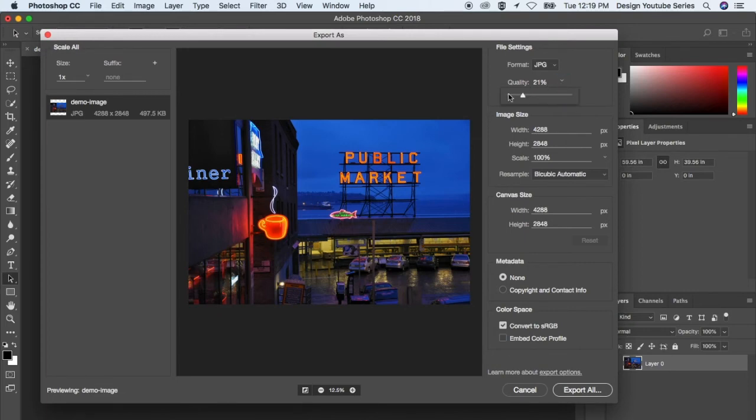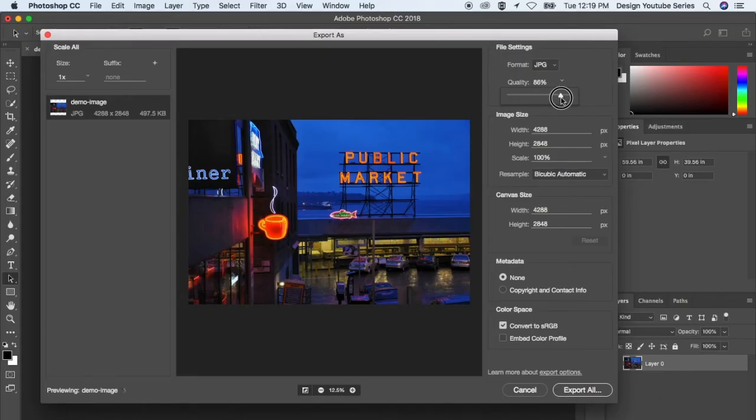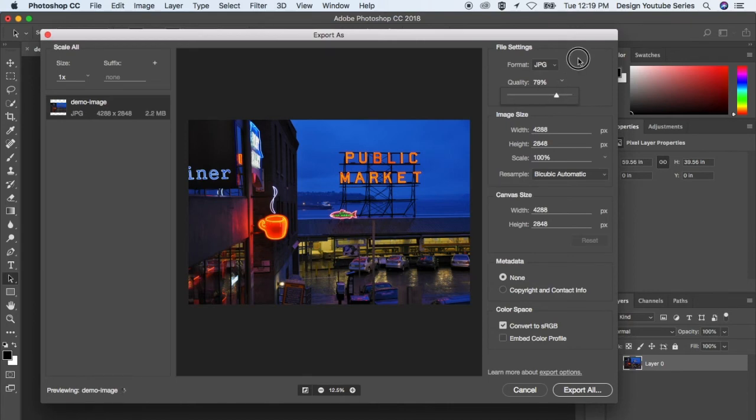I would kind of keep it around 75 to 80%, depending on the purpose. You don't really need to go 100% all the time. So I think 75 to 80% is a pretty good medium to go with. So those are JPEGs.